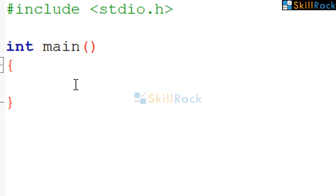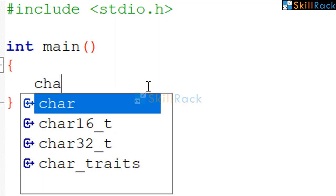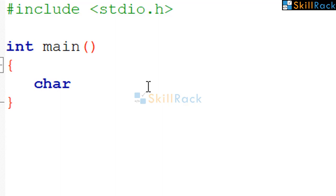In this session, we will accept a character and print its ASCII value. So first, to begin with, we will declare a variable to hold the character. We name the variable ch.